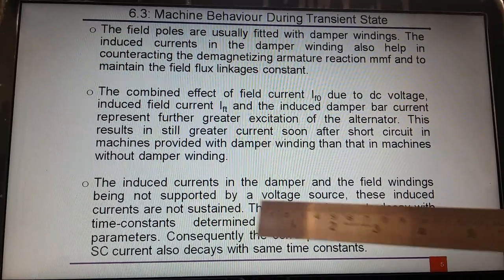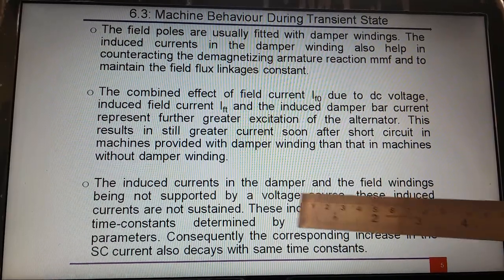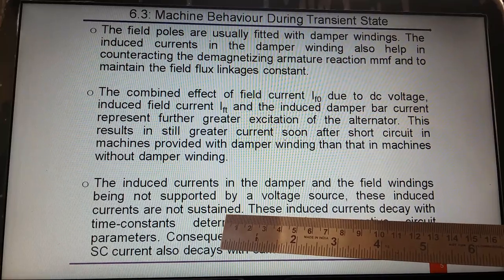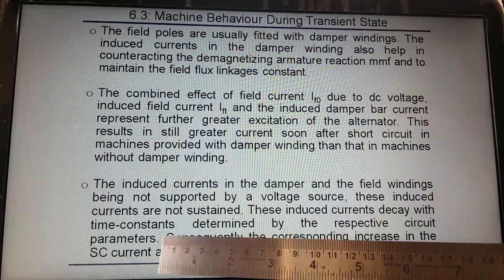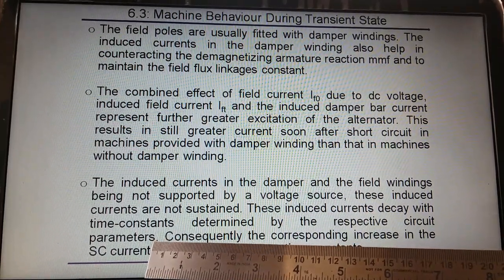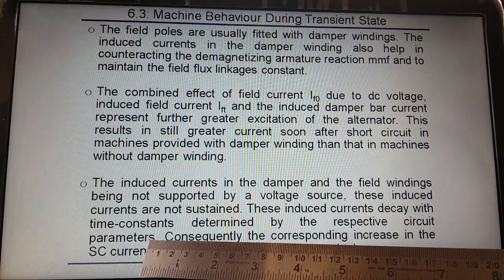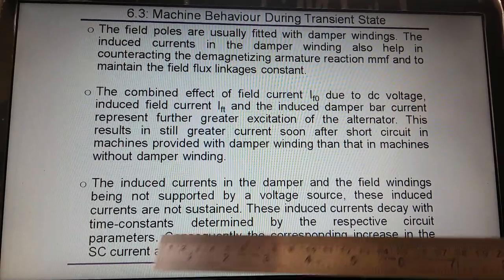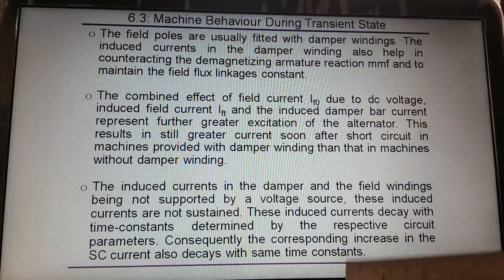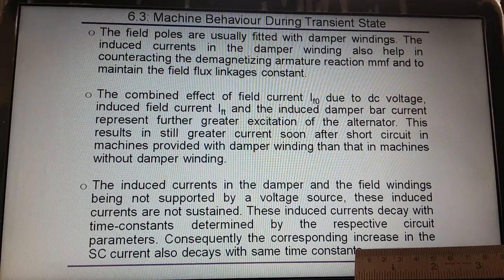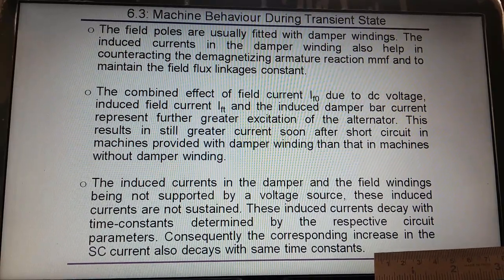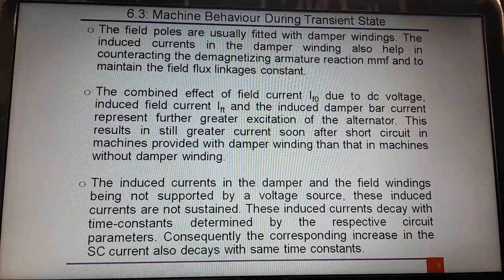Because these induced currents in the damper and field winding are not supported by a DC source, these currents will not be sustained for a long time. They will decay with a time constant — the time constant tau is equal to L by R, where L is inductance and R is resistance. Consequently, the corresponding increase in short circuit current also decays with the time constant. One by one the induced currents will die out, and the short circuit current will also die out, depending upon the time constants of the damper winding and field winding.